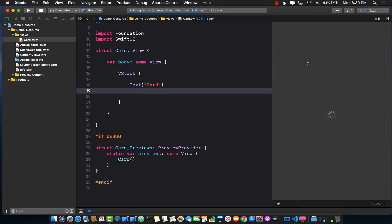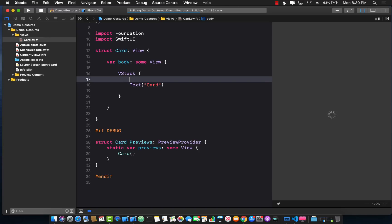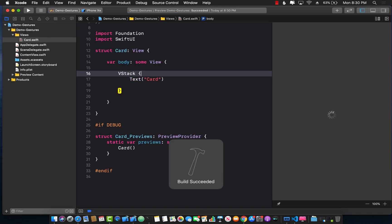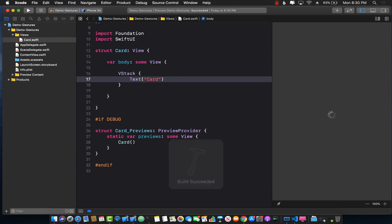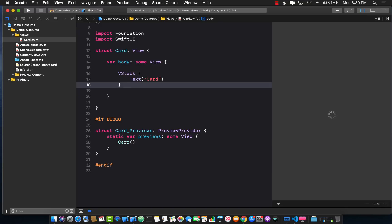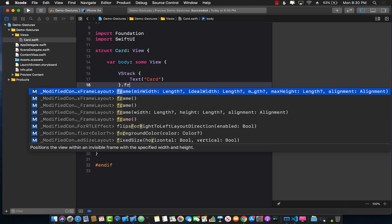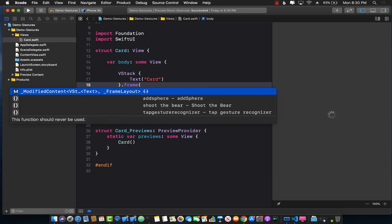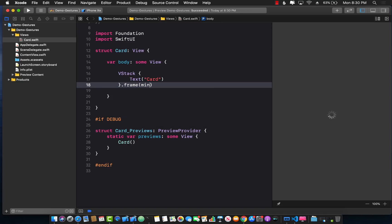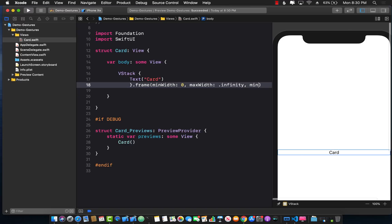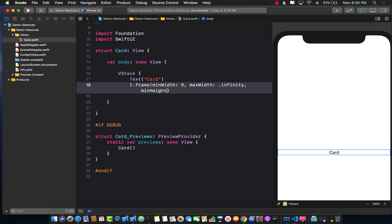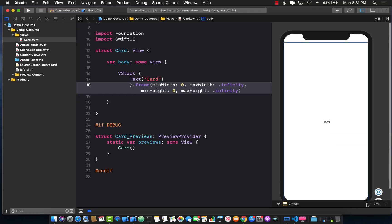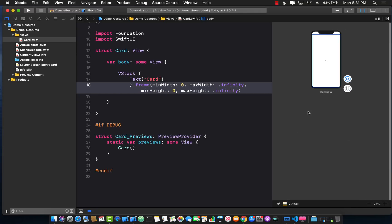Obviously I need a little bit more information than just text. So let's add that. The text is fine but I want to control the height, the width, and everything of the card view. This means I can provide frame which will have a minimum width of 0 and maximum width of infinity, and the same thing for minimum height 0 and maximum height infinity.